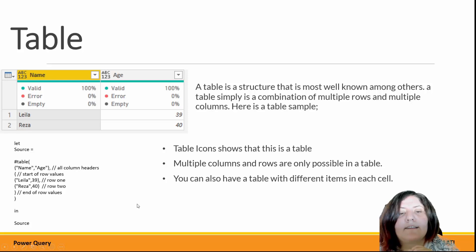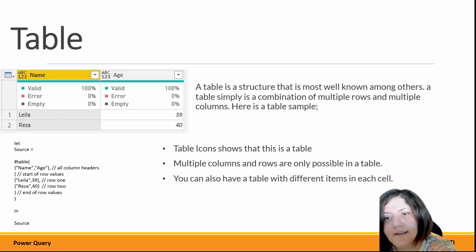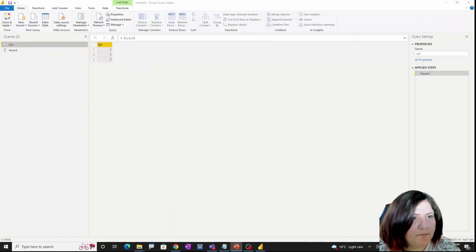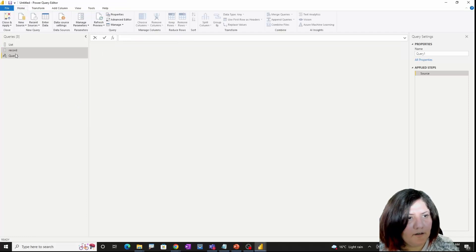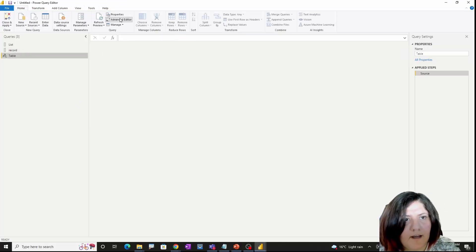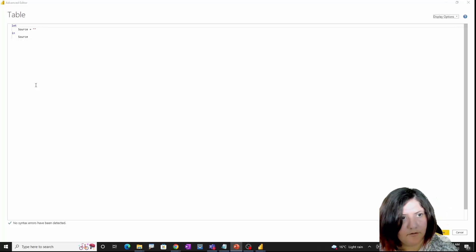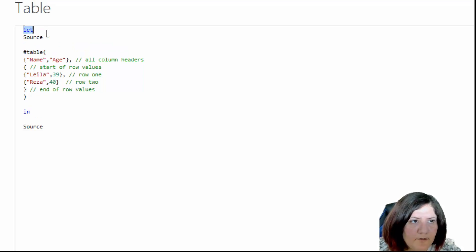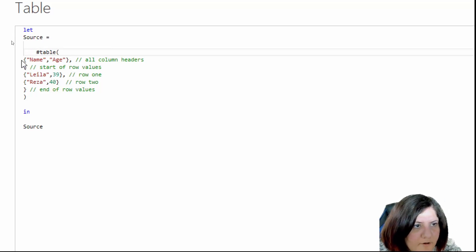The last structure is the table, which is the well-known one we already use — it's a combination of multiple rows and multiple columns. To create a table inside Power Query, I'm adding a new blank query, calling it 'table', and in the advanced editor I'll replace the code. The syntax uses M language — so source equals, and I use the Table.FromRows function.